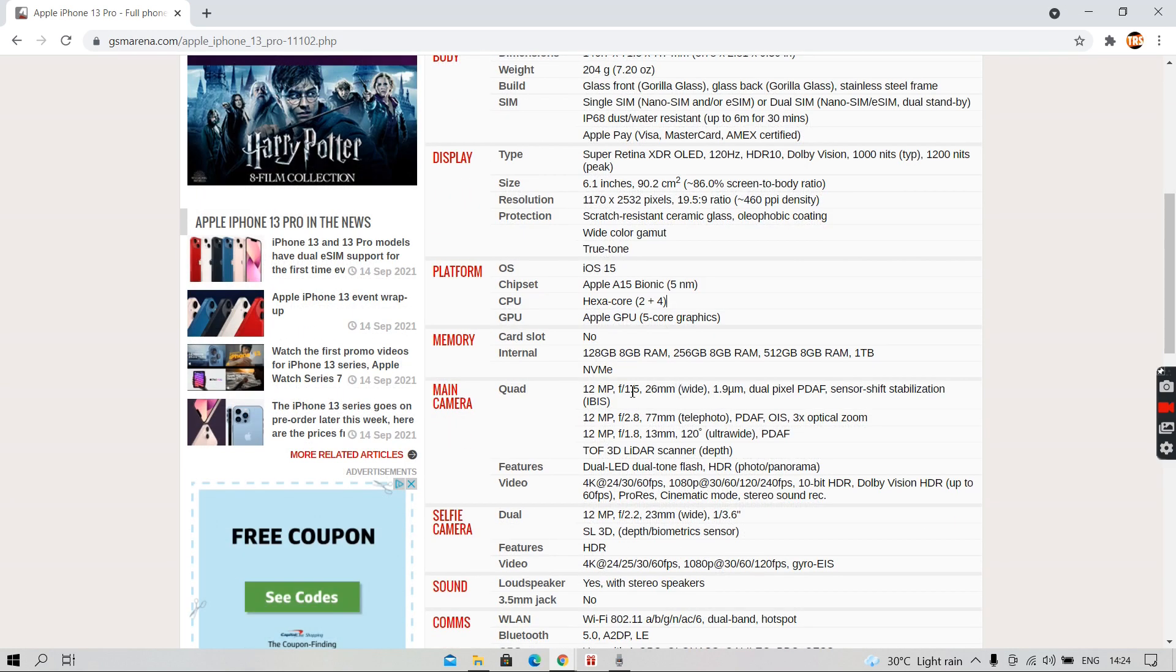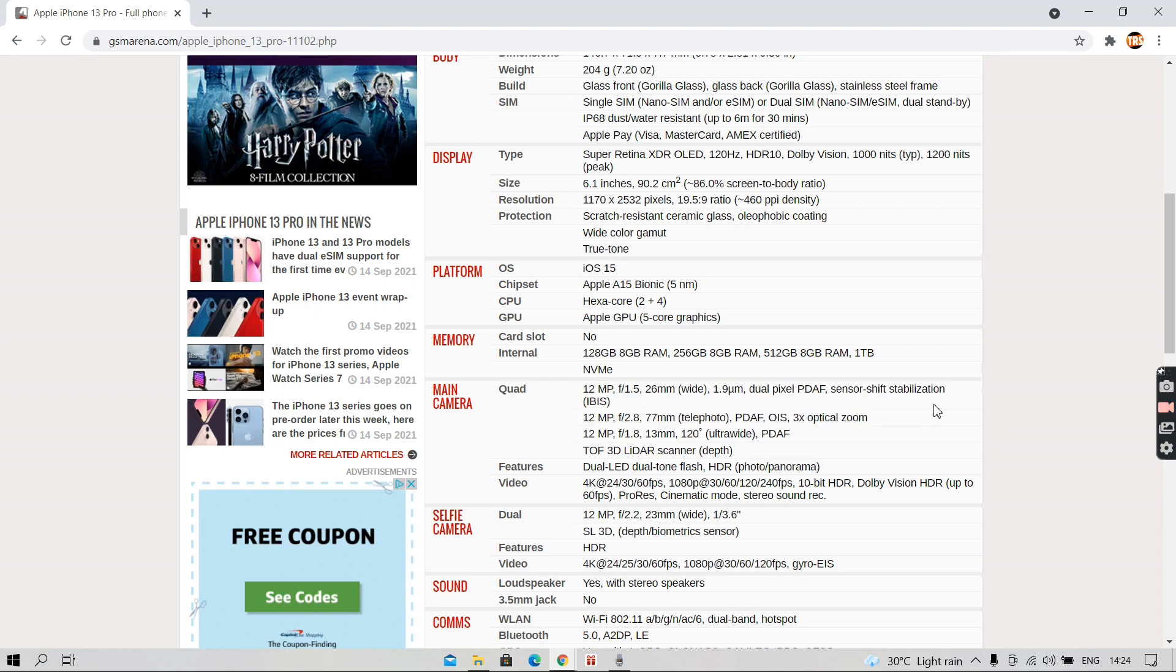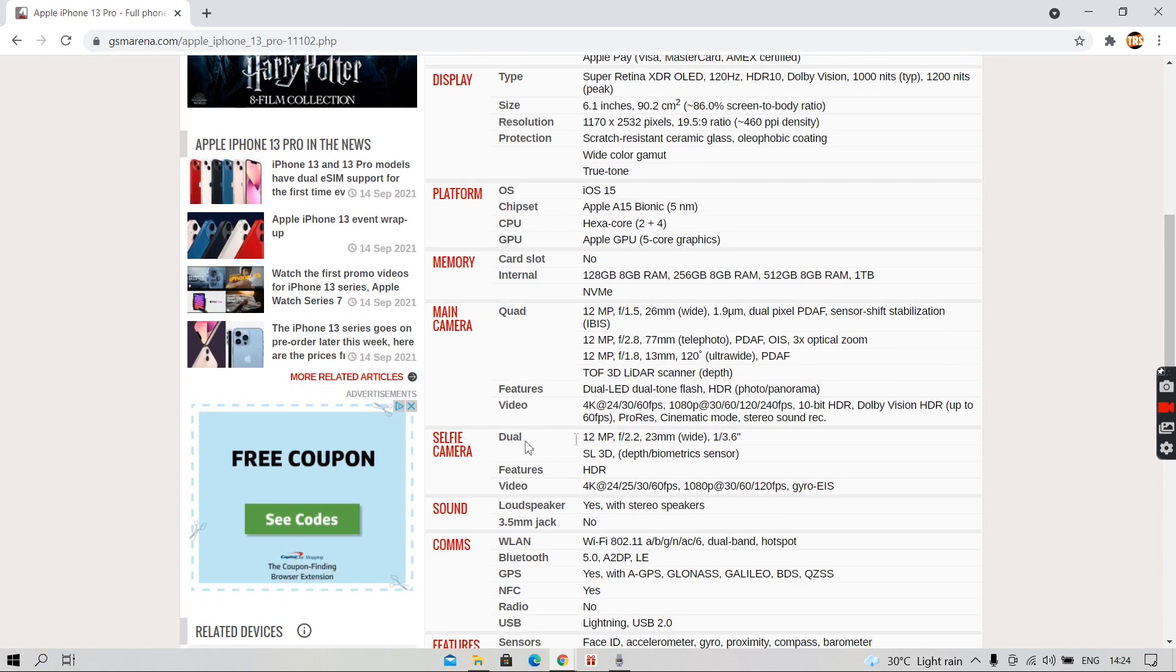It has a 12-megapixel wide camera, a 12-megapixel telephoto and a 12-megapixel ultra-wide and it also has a TOF 3D LIDAR depth scanner. It can record videos at 4K 60fps.